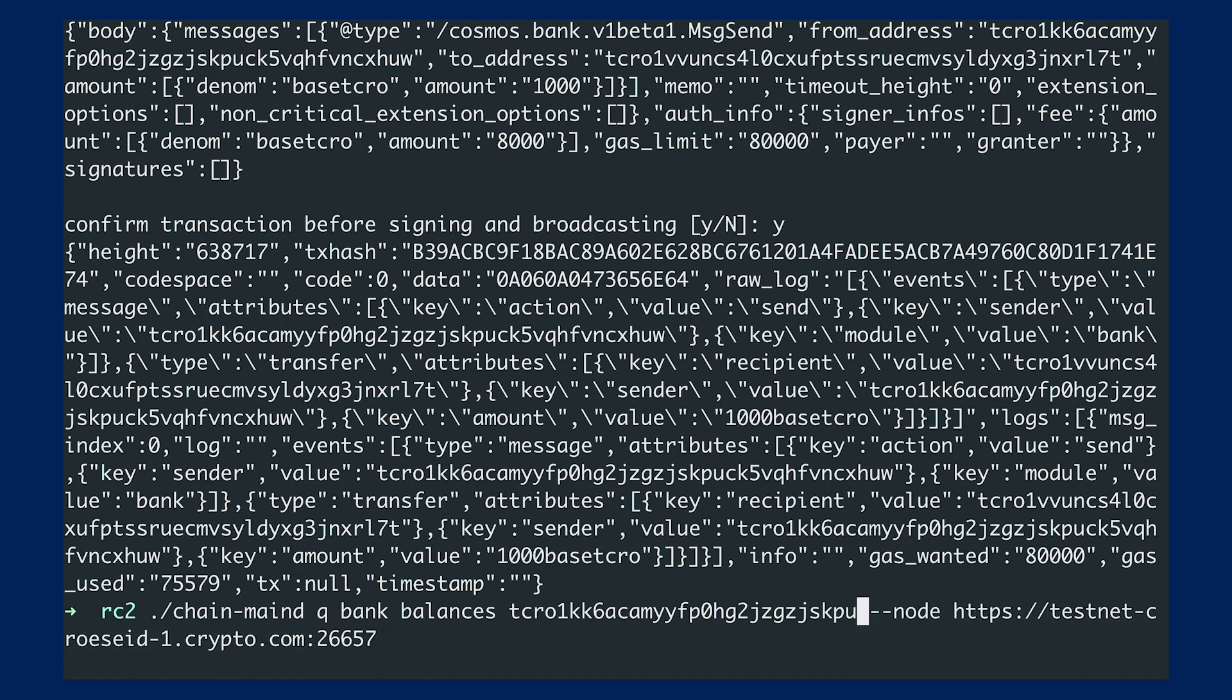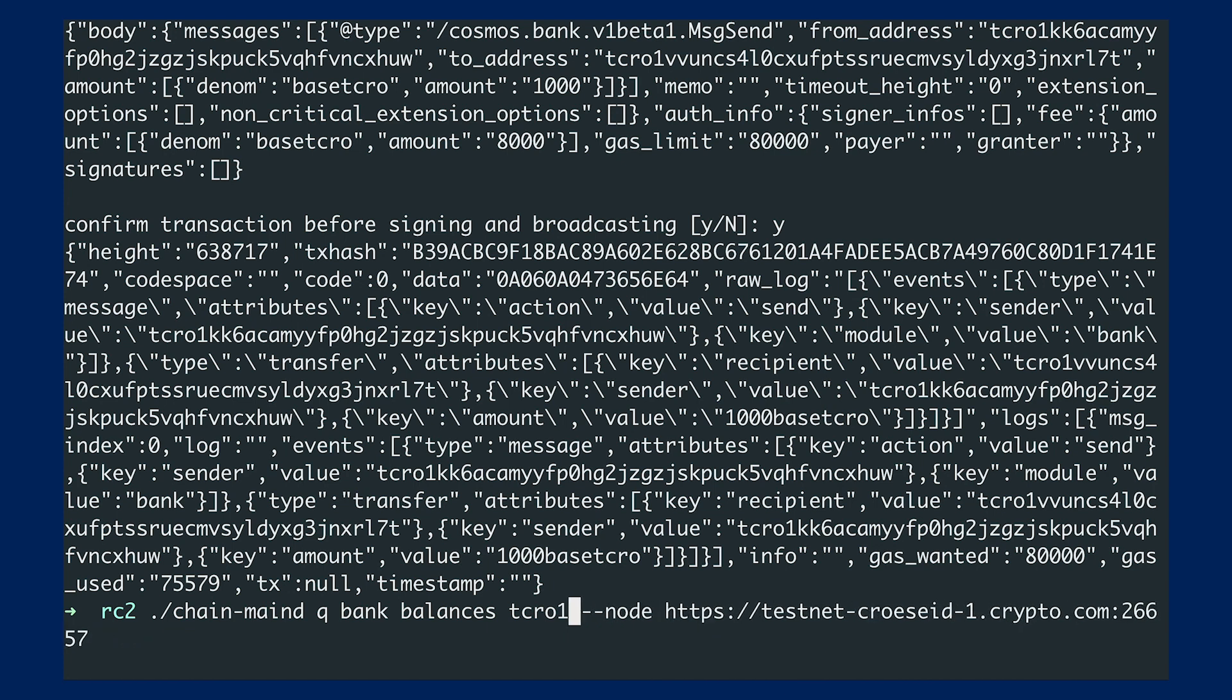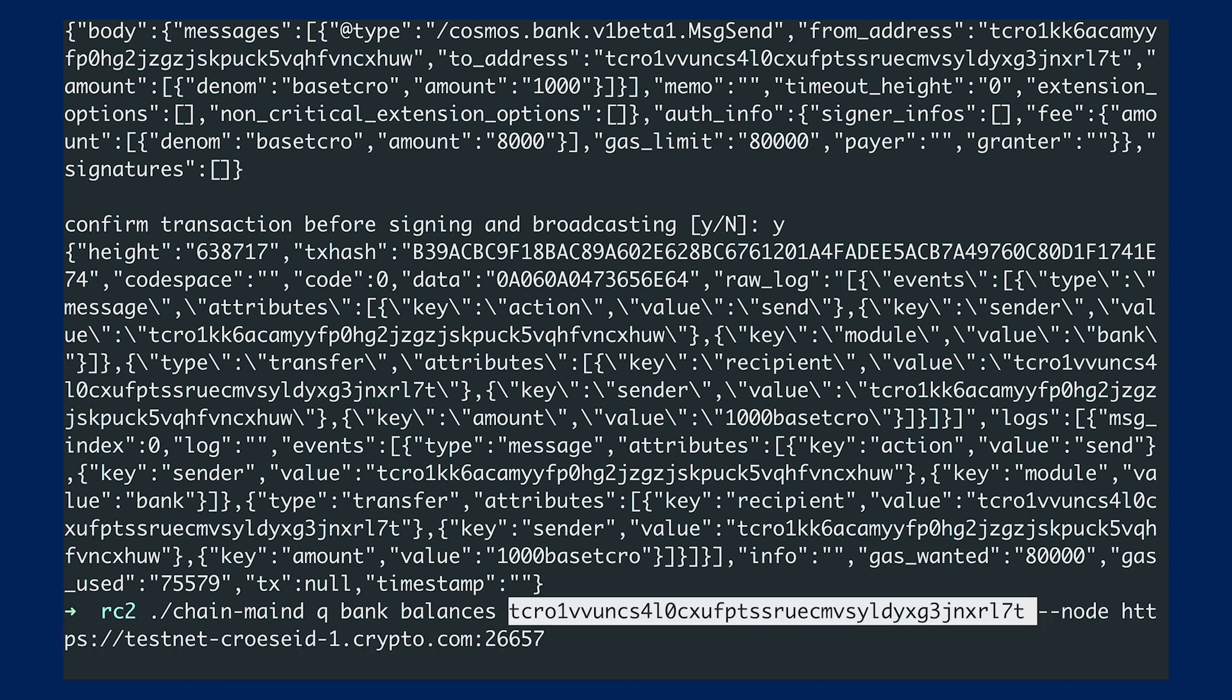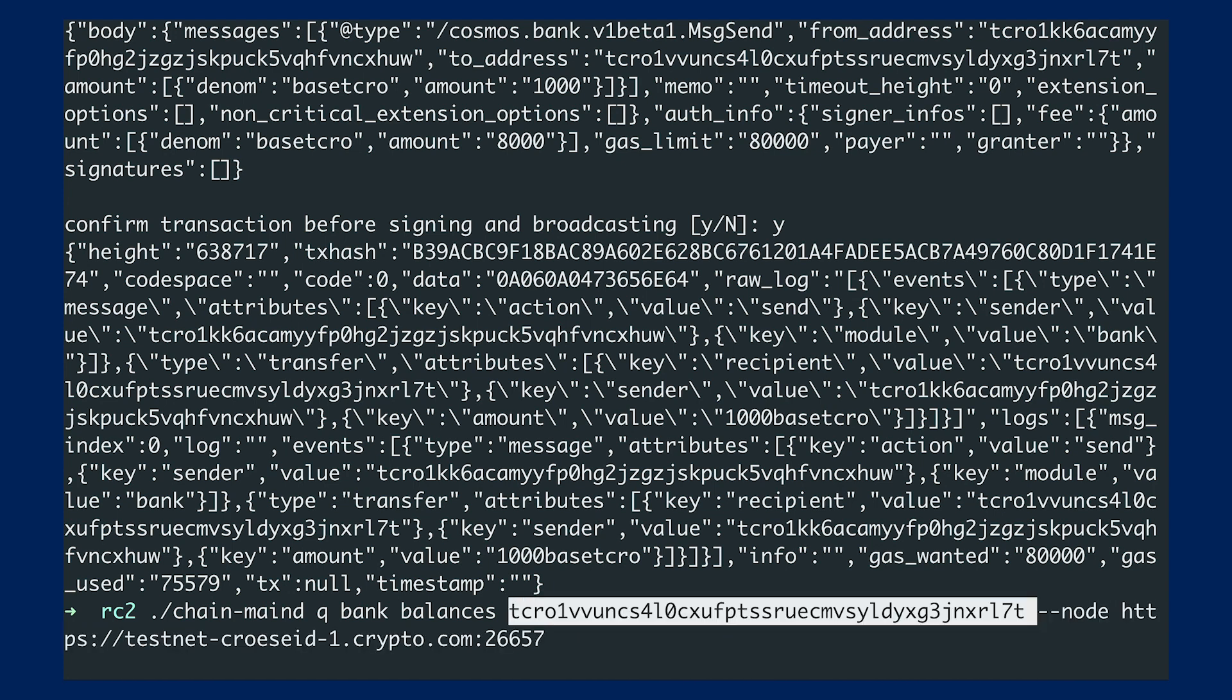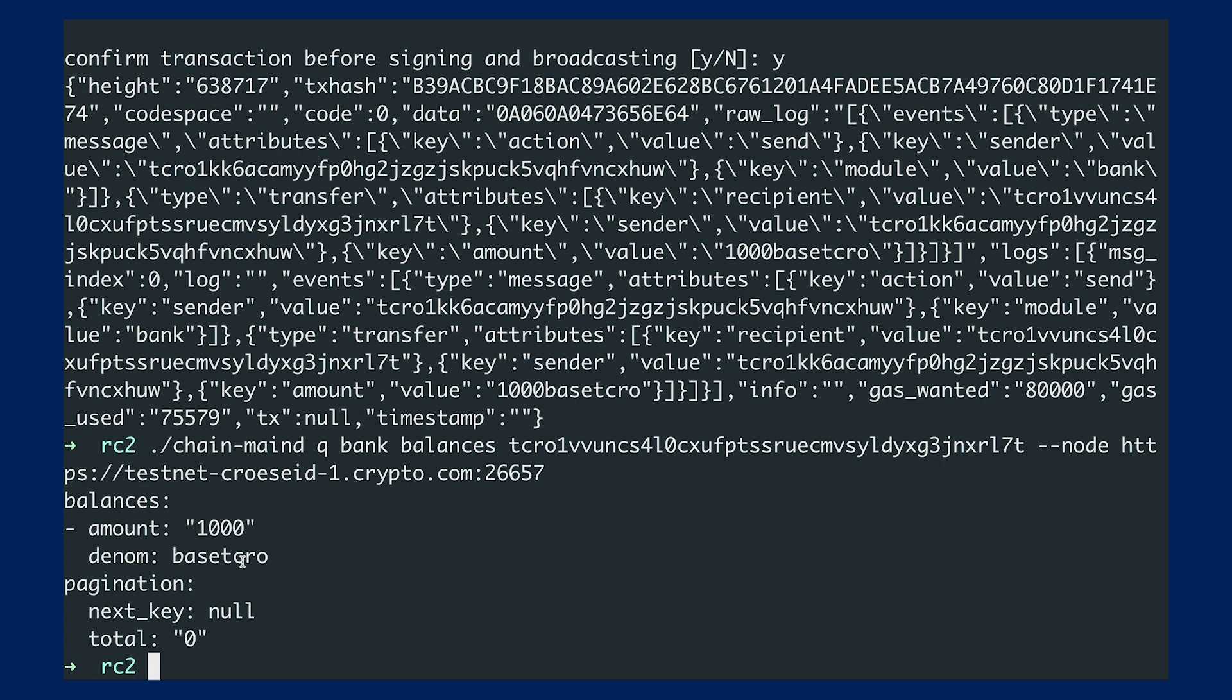All right. And once I check that, then you can see that I've successfully transferred 1000 base TCLO from Alice wallet to Bob's address.